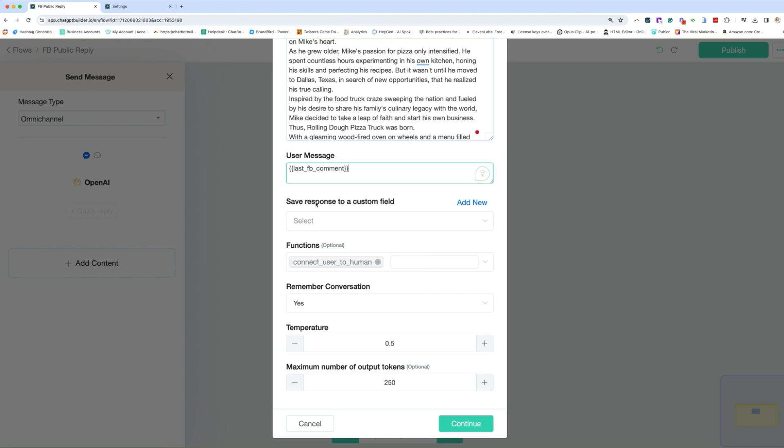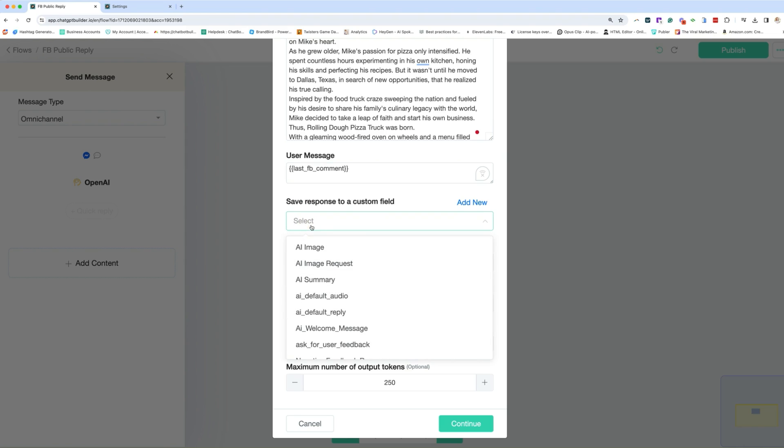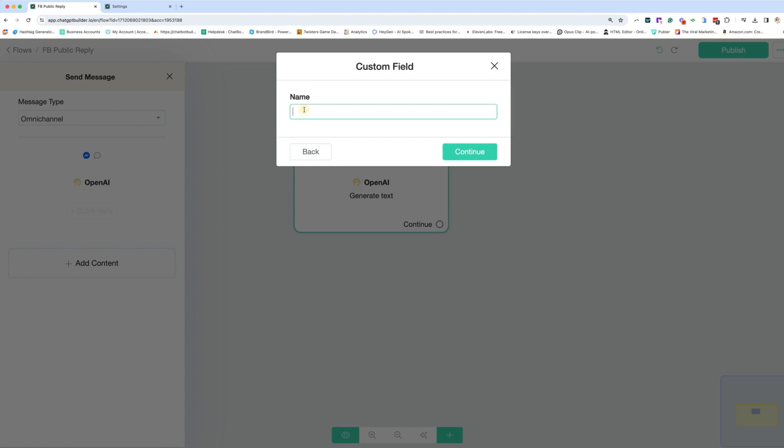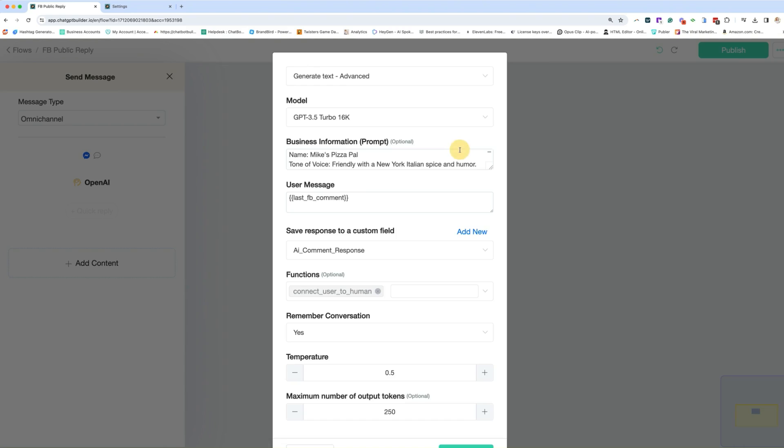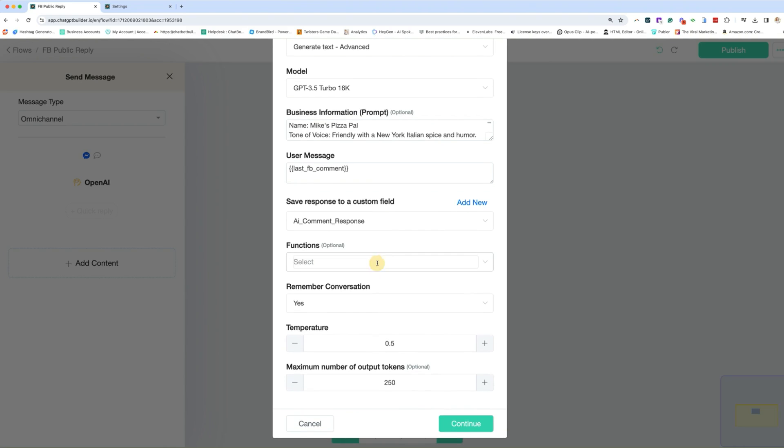And then where are we saving the response for the AI? So you can either create a new one, or you can do something like AI summary or use one of these here. So I'm actually going to create a new one. I'm going to call it AI response just so I know exactly what I'm dealing with. And that's going to be added here. We're going to turn off any functions.